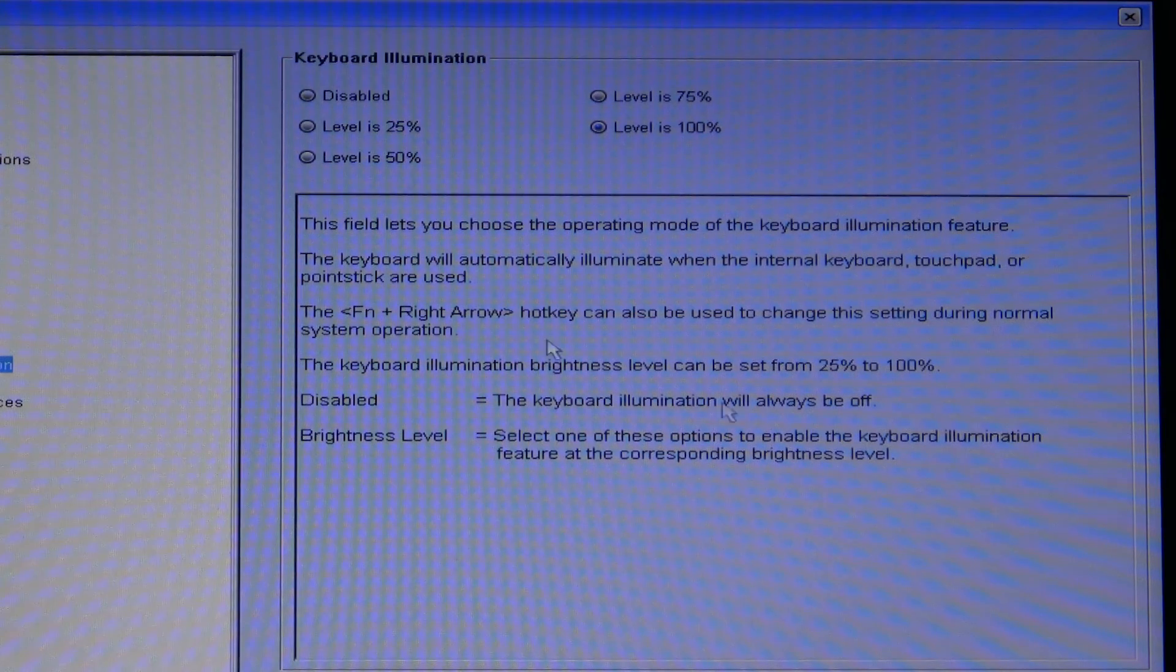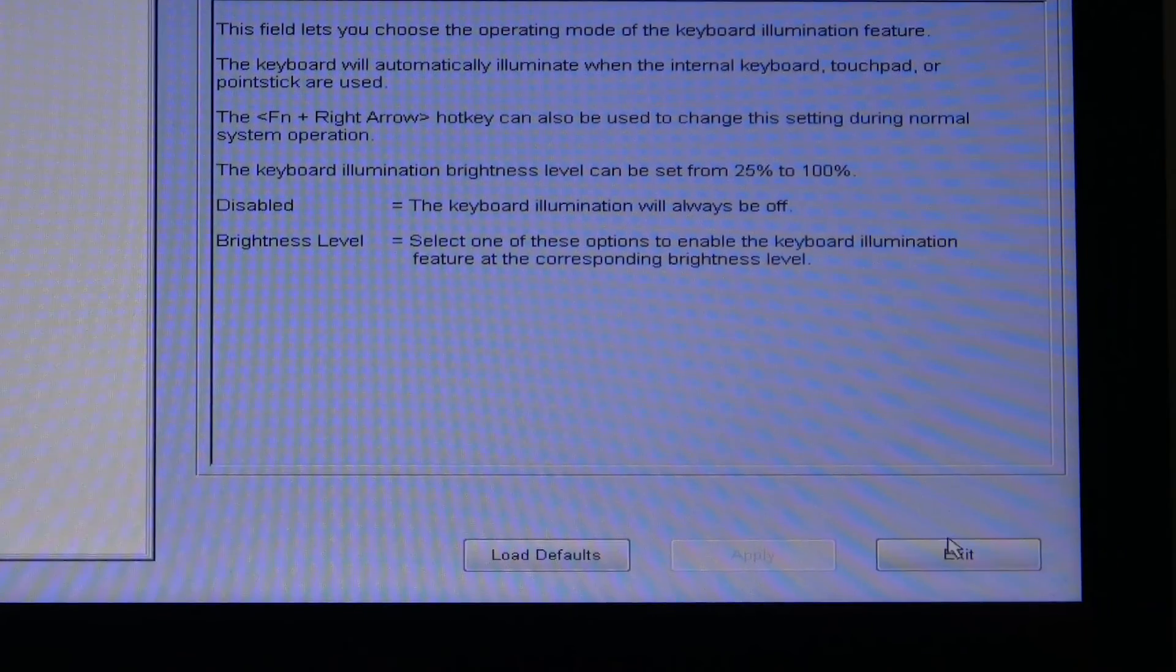Once you've made your changes just hit exit and the system will reboot.